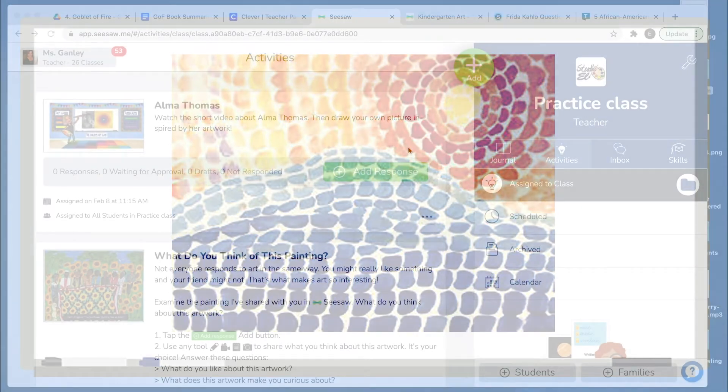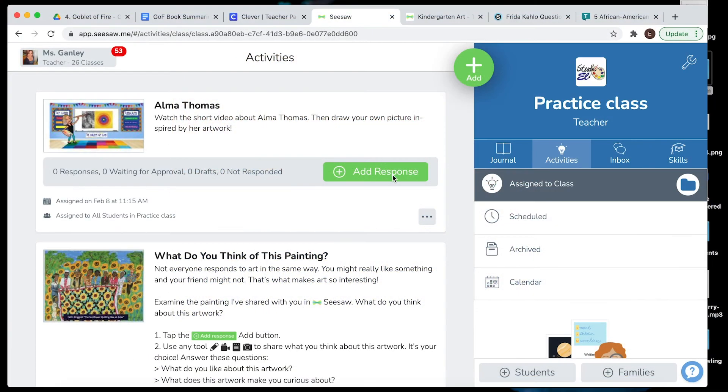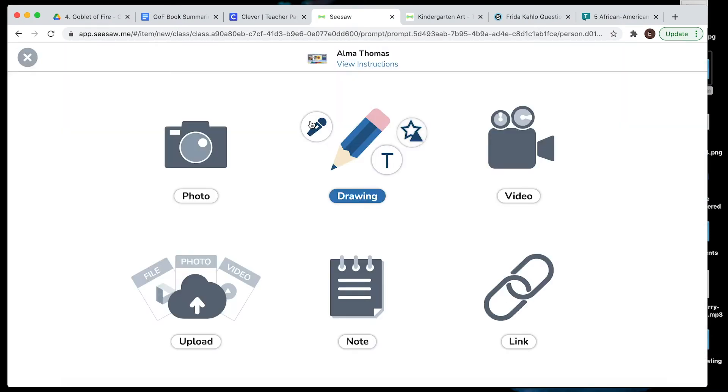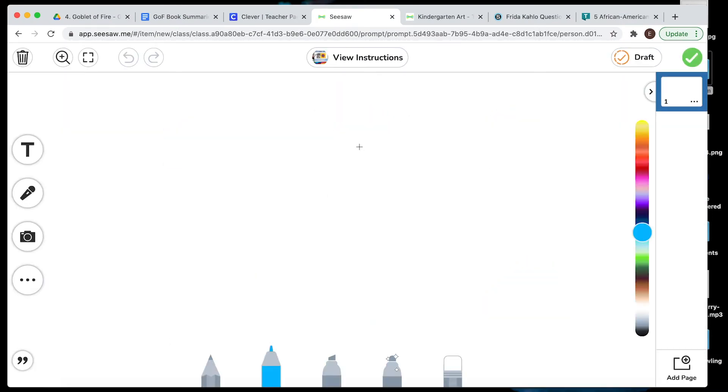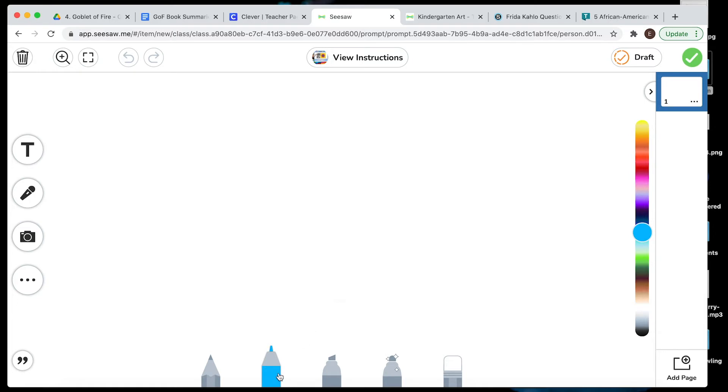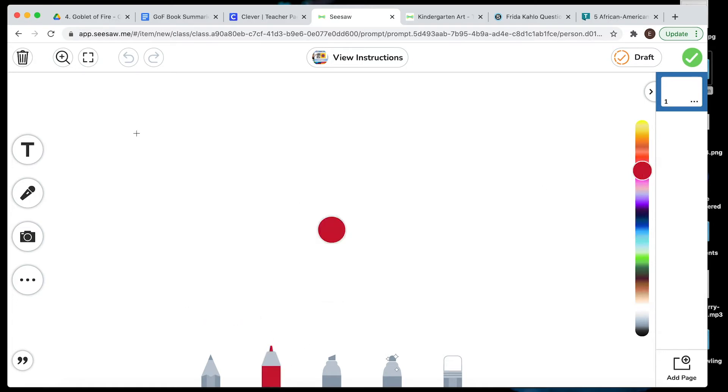For our art project, you're going to go to Seesaw, find the activity about Alma Thomas, click Add Response, and choose Drawing. You can change the different sizes on the pen tool by clicking on it. You can change the colors over here on the color bar.